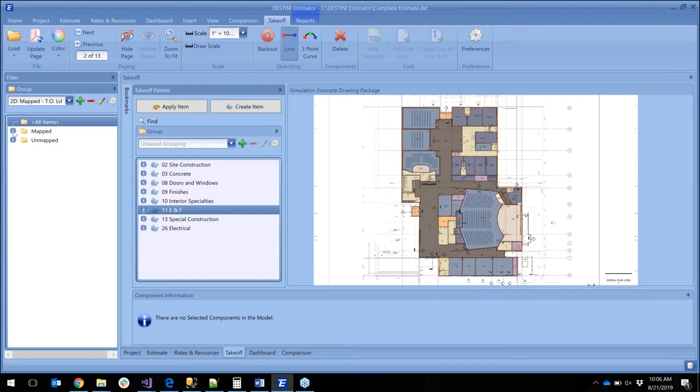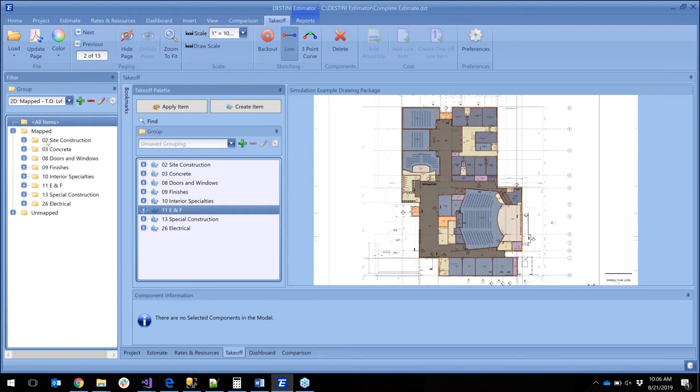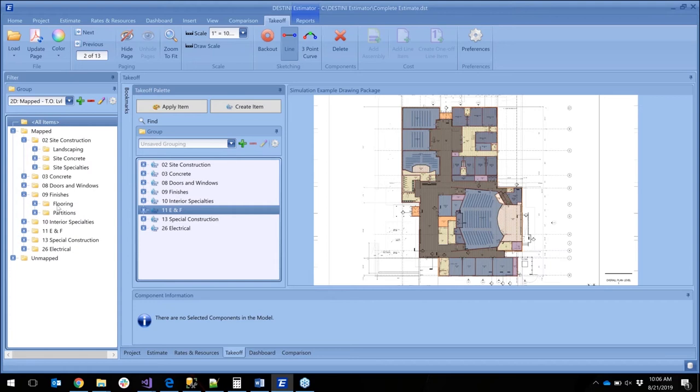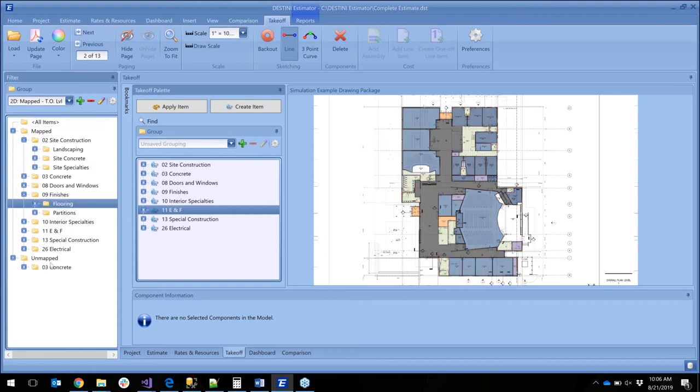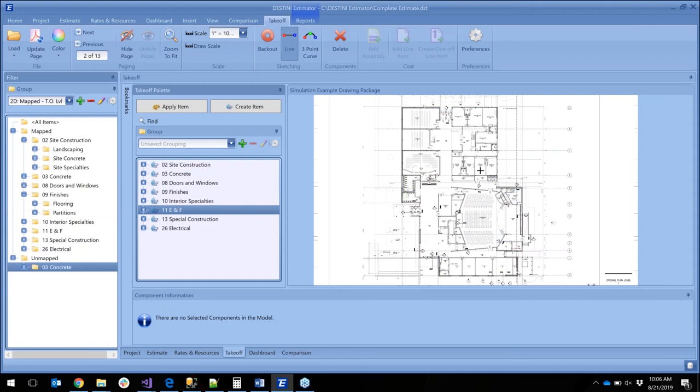So now we can see we have things that are mapped and things that are unmapped. Now you can start drilling down. After you map, everything that's mapped is going to show up the same way, so you still have your same filtering at the different levels that you can go and set up. You'll notice here we have some unmapped concrete.